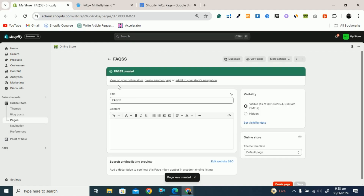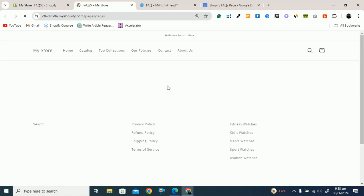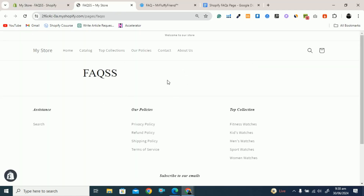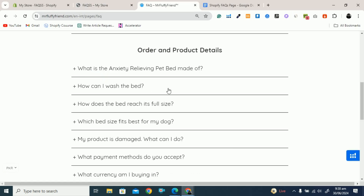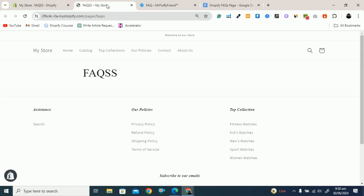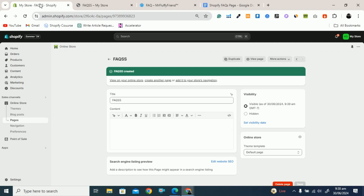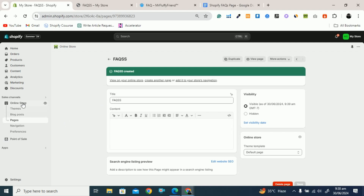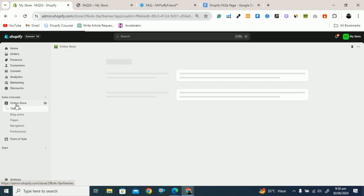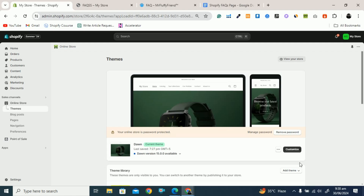You can see the FAQ page is created. If you view this page you can see it looks like this — just a blank page right now, but I will design it. It is easy, just follow these simple steps. I have created the FAQ page, and now you have to customize it. To customize it, go to Online Store and click on Customize.